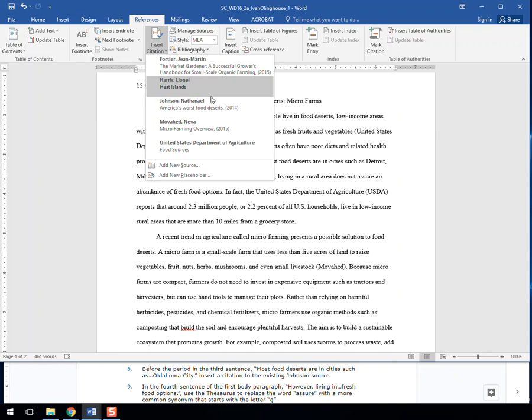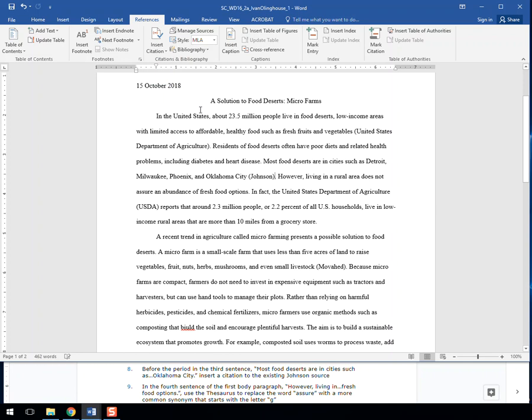In this case, it's the Johnson source, so Nathaniel Johnson, America's Worst of Food Deserts, and you see it drops that citation in at this point.